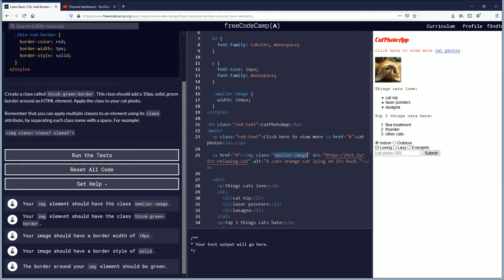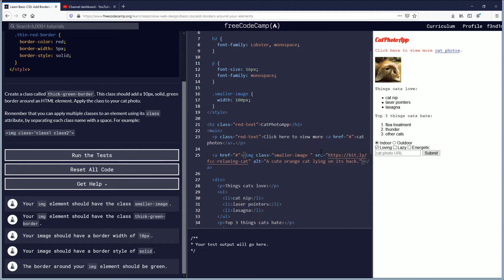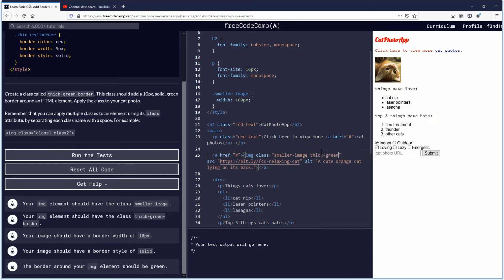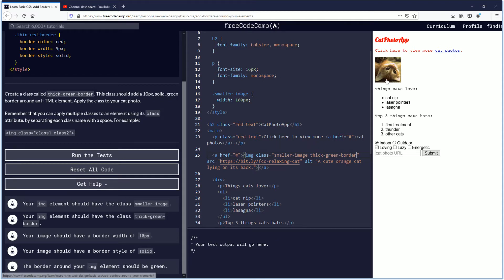Your image element should have the class thick green border. We don't have that yet. So what we will do here is we will put a space - remember spelling matters here and I believe if it's capital or not also matters. So keep it all lowercase and we're going to do thick-green-border. And that's enough to separate the two classes but keep them on the same element which is the image of the cat up here on the right.